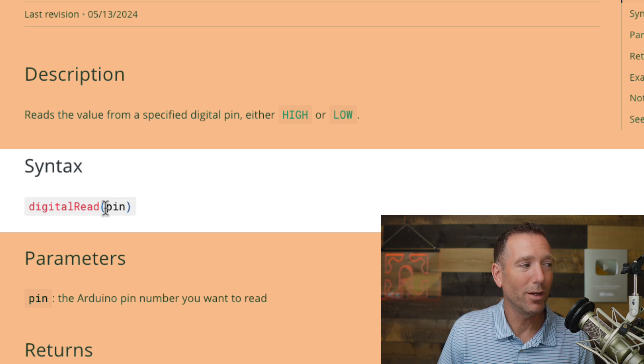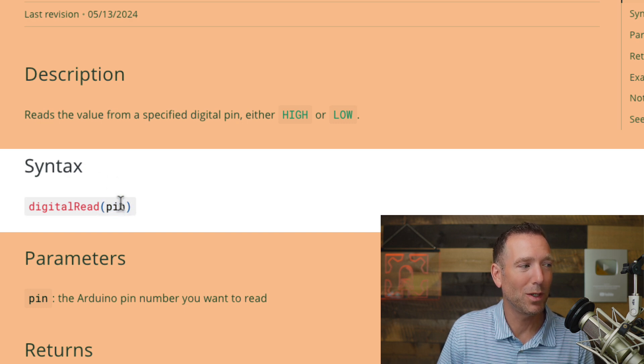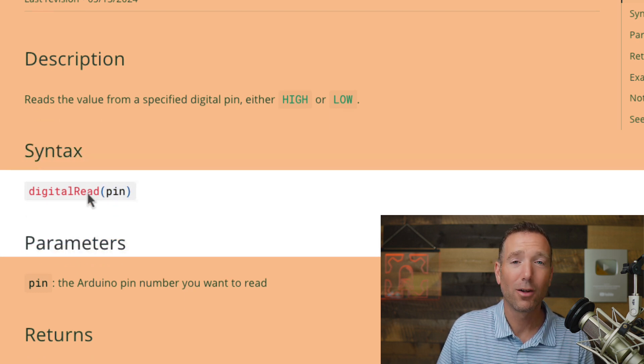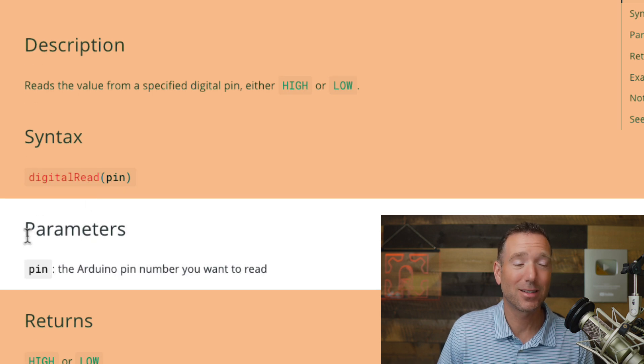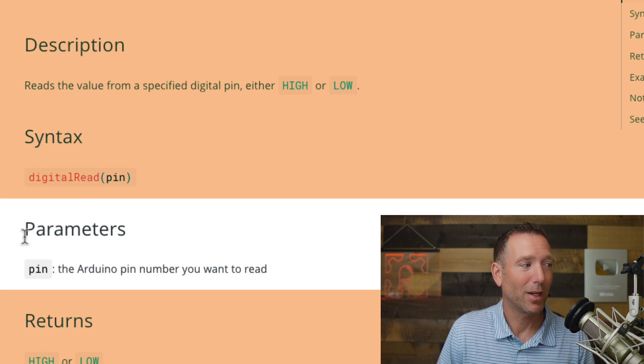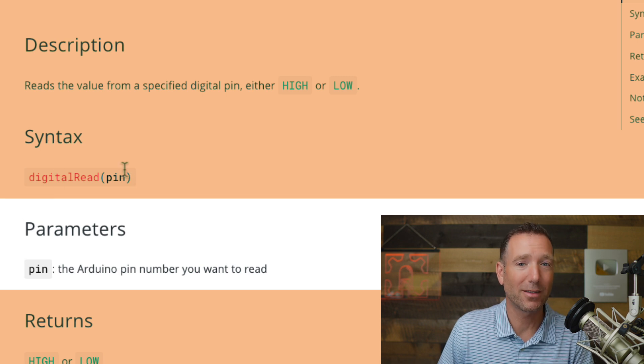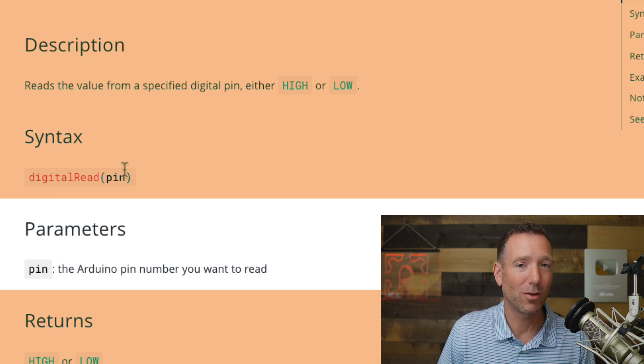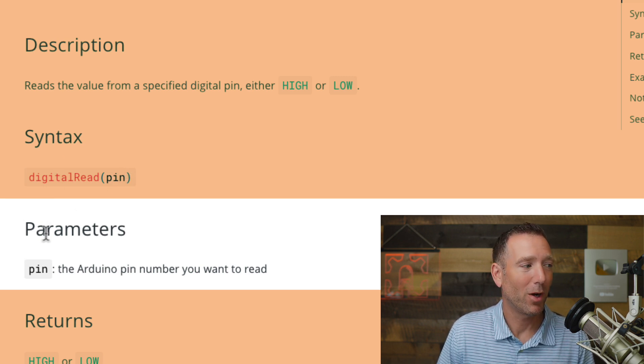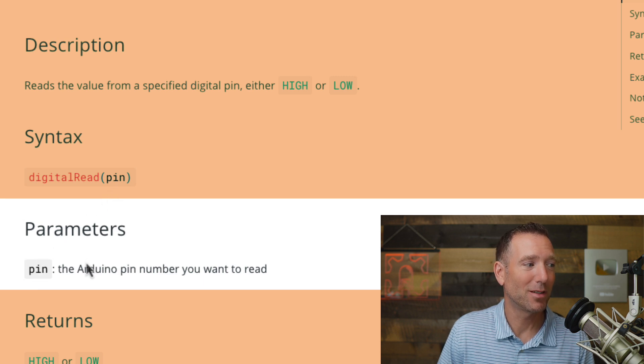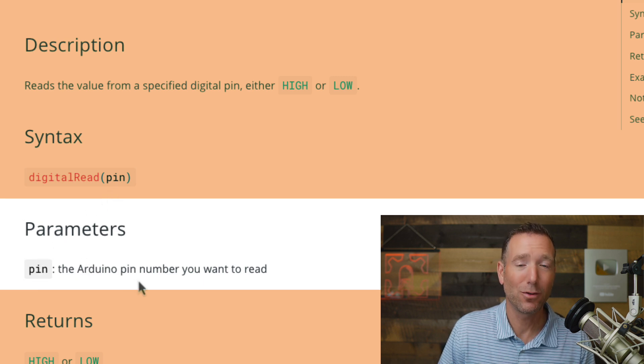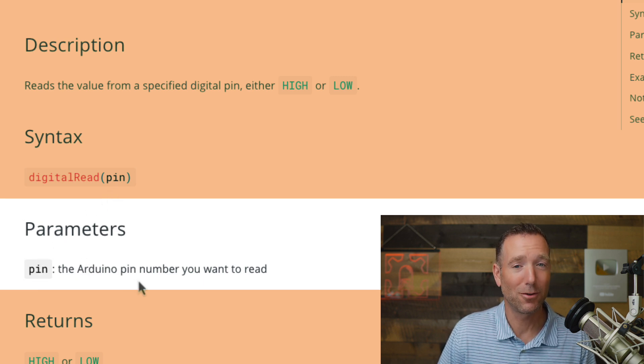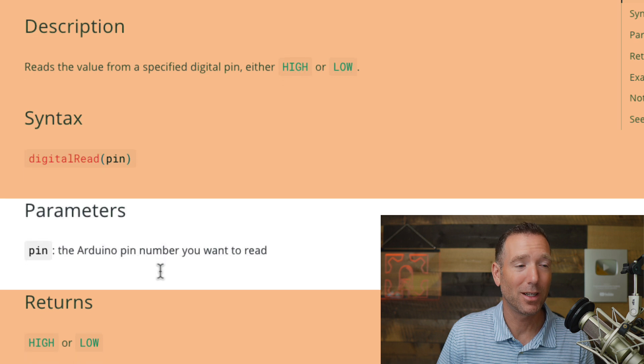If you ever get to these functions and you wonder, what do they mean by pin? Look no further than the next heading. It says parameters. The parameters are what go inside that you kind of pass to the function so that it can do its work. So here it tells us exactly what the pin is. It says the Arduino pin number you want to read. So it kind of spells it out for you. That's handy.